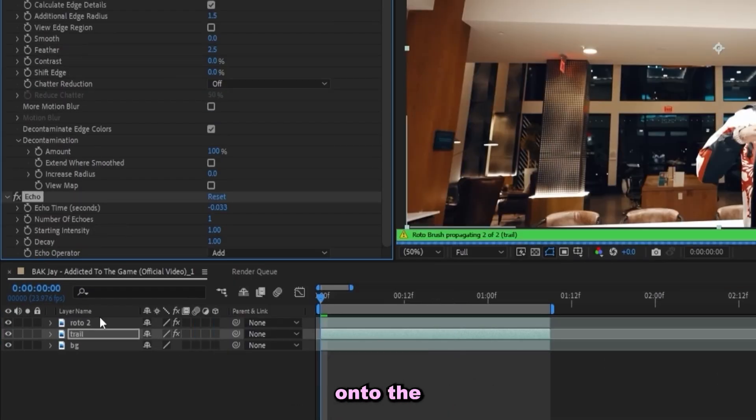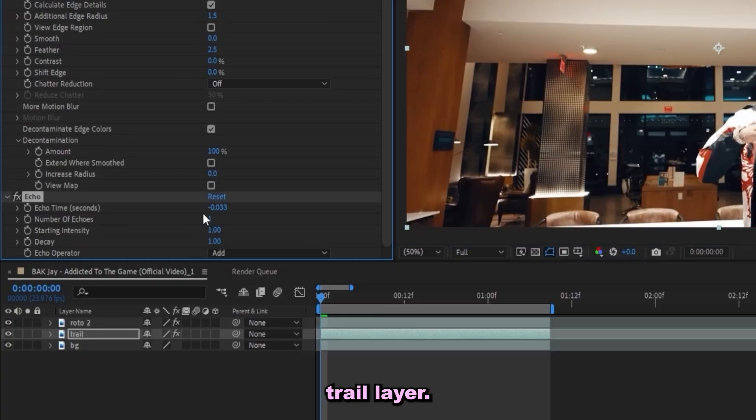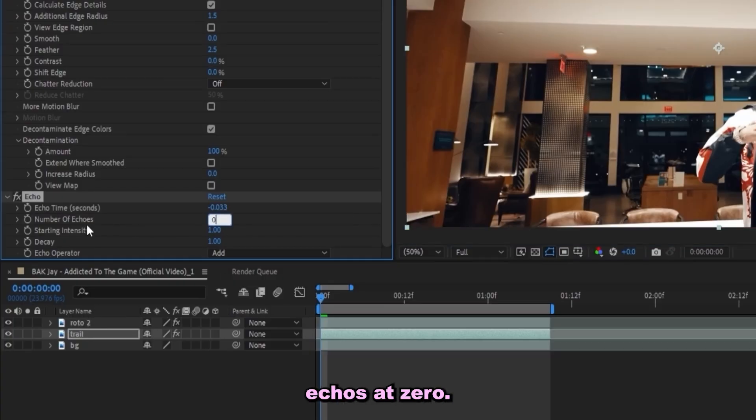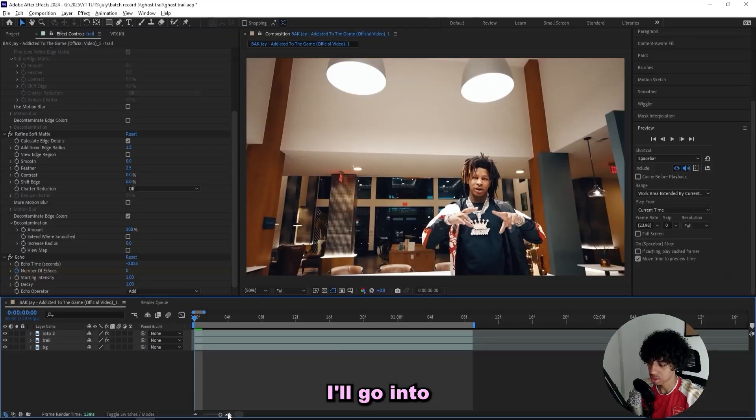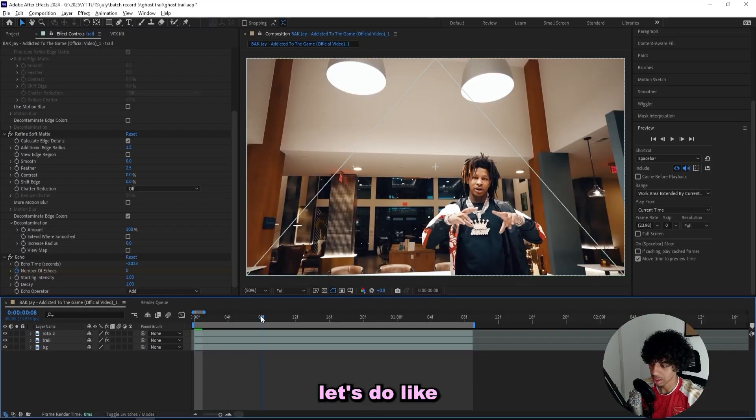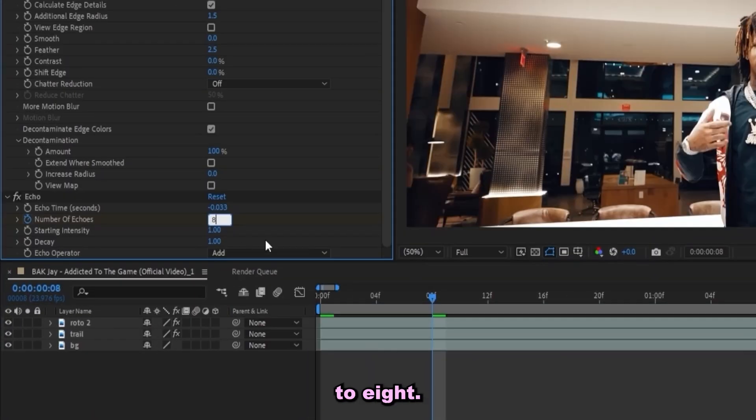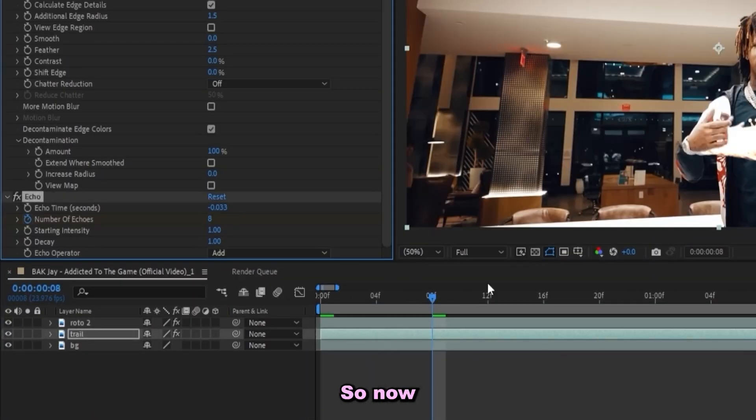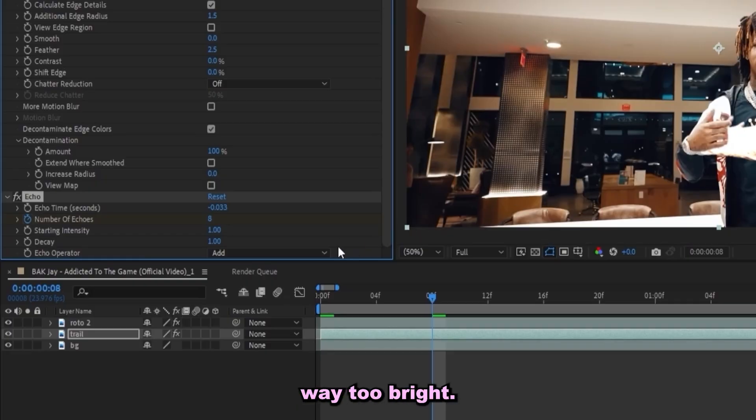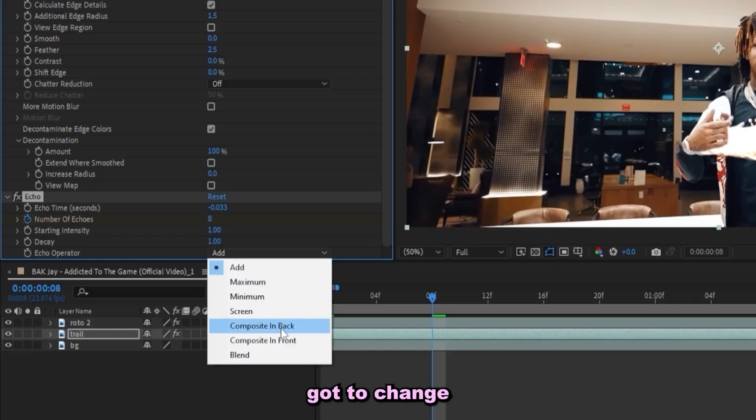Then let's add on an echo effect onto the trail layer. For the first frame I'll keep the number of echoes at zero and then I'll keyframe it. Then I'll go into, let's do like eight frames, and let's turn it up to eight. So now we got our echoes in here but they're way too bright.